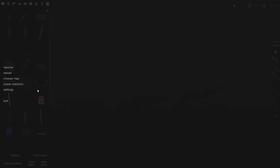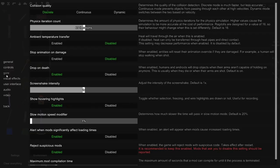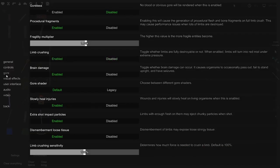Brain damage can be disabled in settings. Alright, so if we go into settings and go into gore, then we have brain damage here, which can just be disabled.